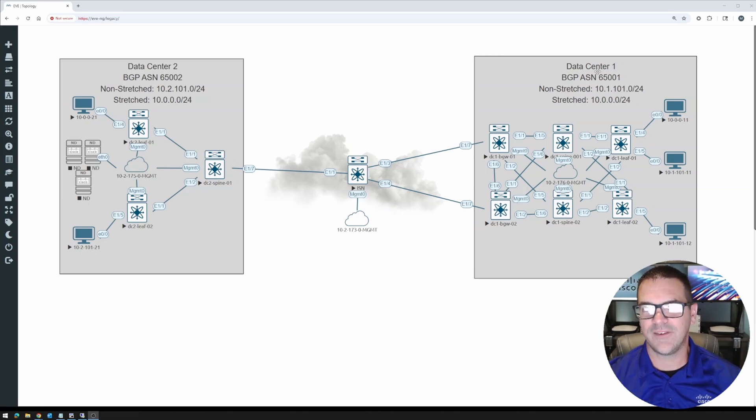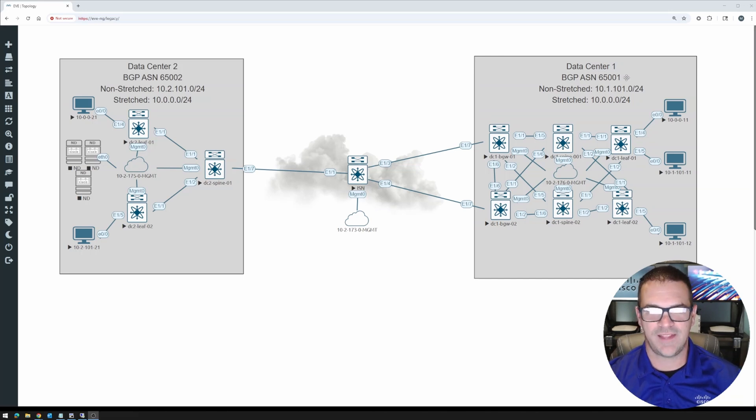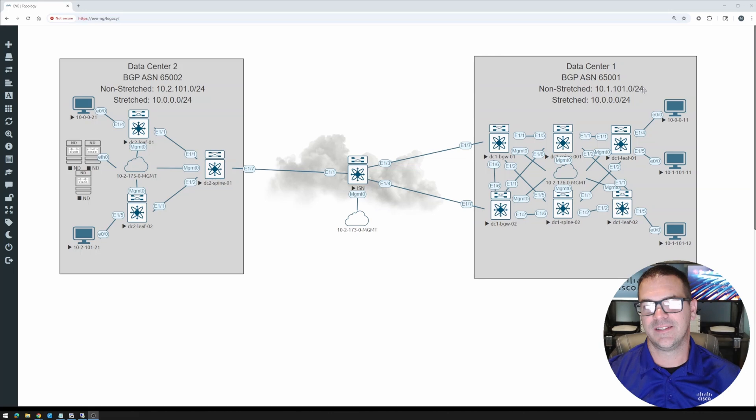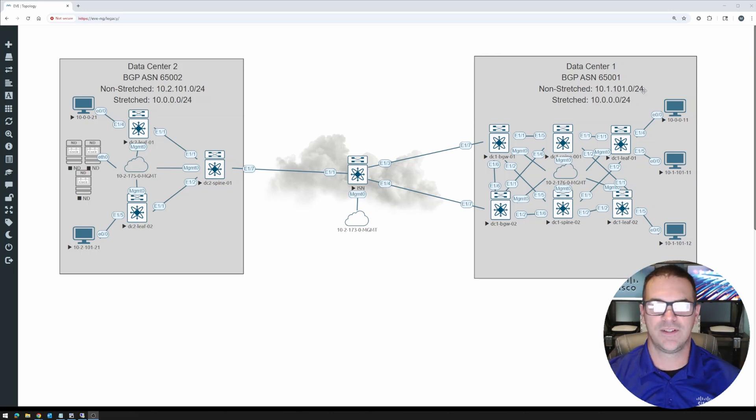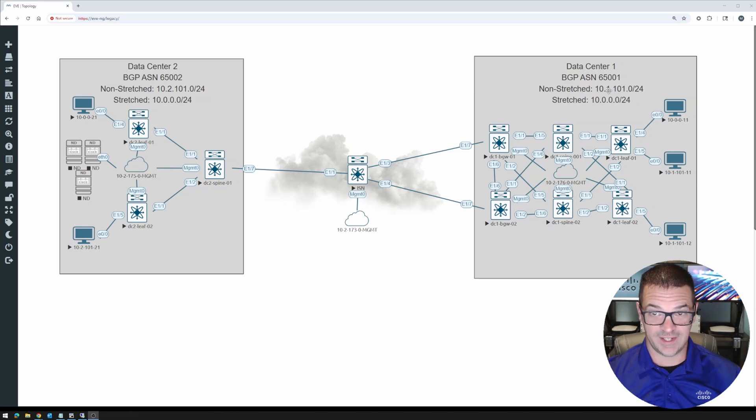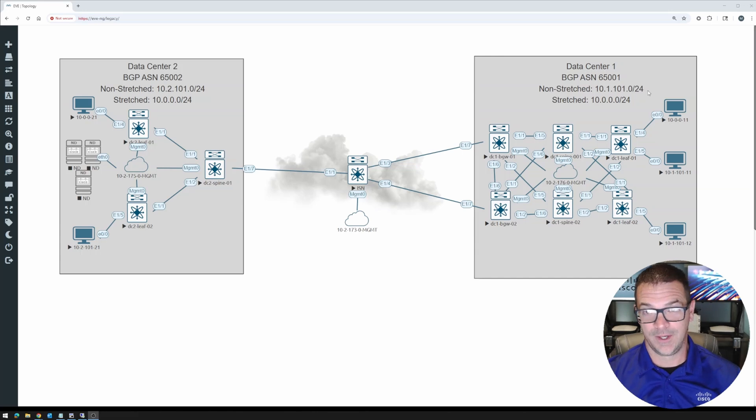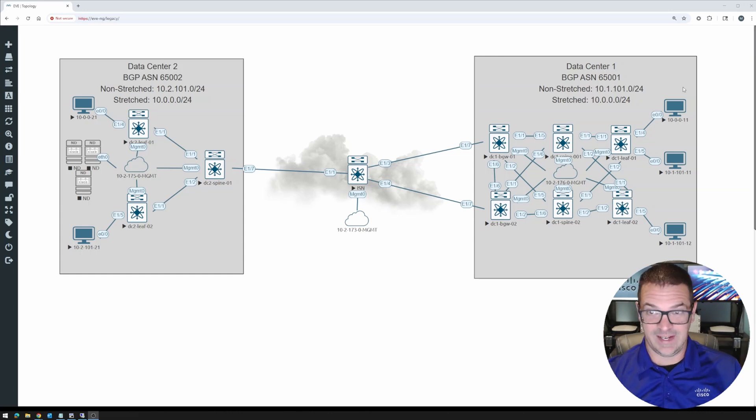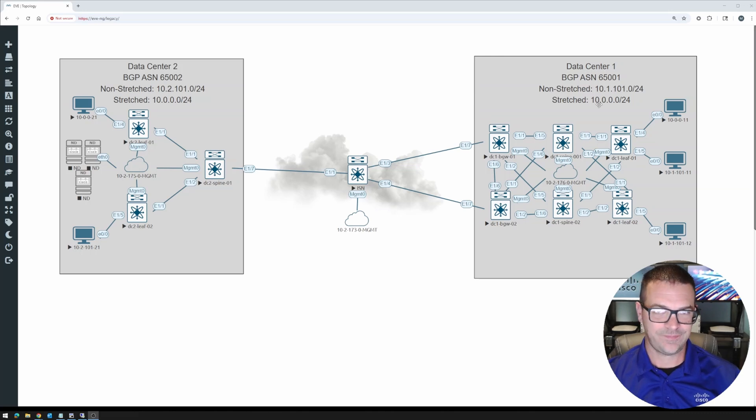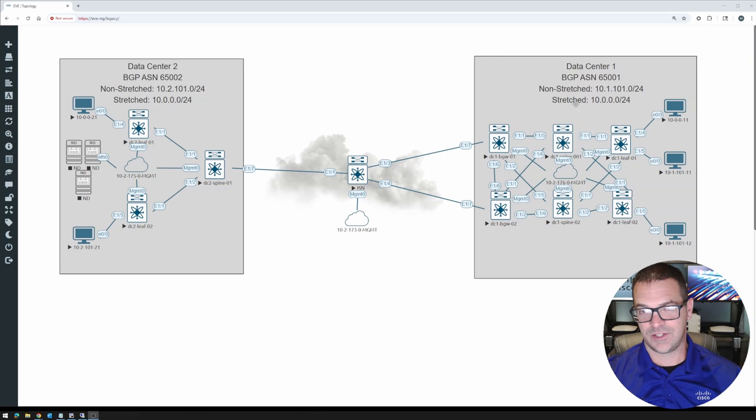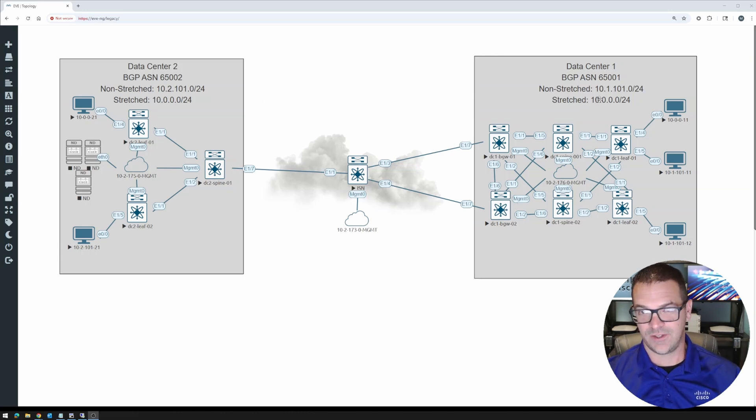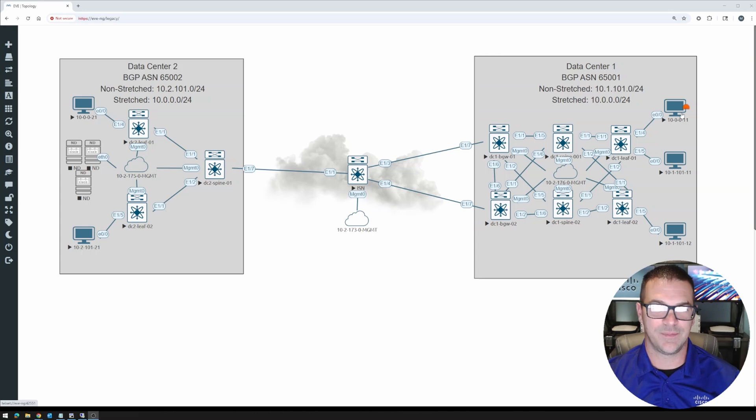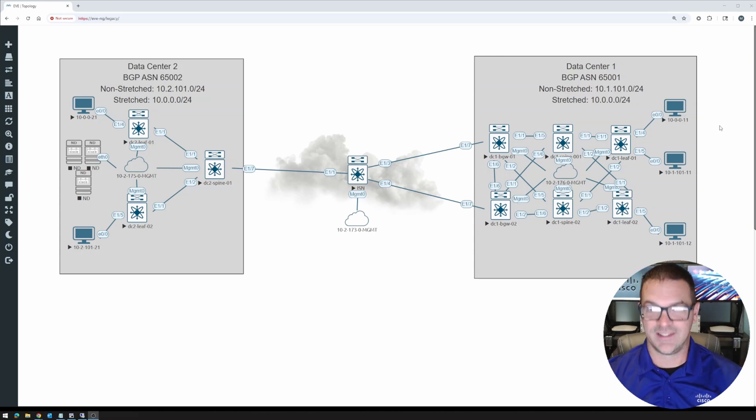But at any rate, data center one is going to be running BGP autonomous system number 65,001. And we're going to have a locally significant subnet that is only going to be available inside of DC one. I'm calling it a non-stretched VLAN or non-stretched subnet, and it's going to be 10.1.101.0/24. What we will do is configure what I'm calling a stretched VLAN, which will be common between the data centers. So that will be 10.0.0.0/24. And that will give us the ability to run workload or hosts in that same subnet in different geographic locations. So hence, the power of VXLAN, right?